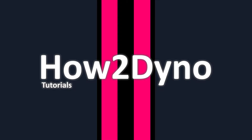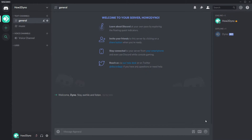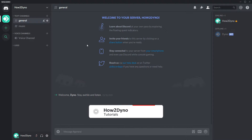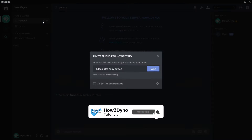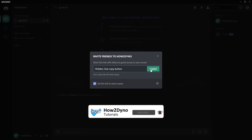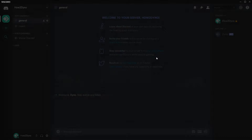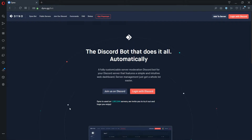Welcome to How To Dino. Today I will show you how to list your server. Before we start, make sure you have a never-expiring invite to your server on hand. You will need it to list the Discord server of your choice. Let's begin.